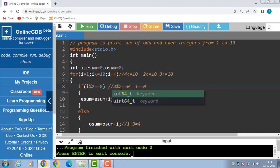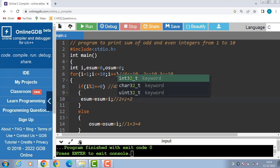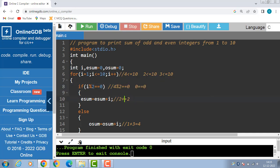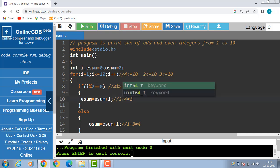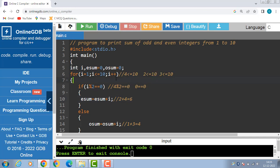Check the if condition: 4 modulus 2 is equal to equal to 0; 4 modulus 2 is 0, 0 is equal to equal to 0 — condition becomes true. Now esum is equal to esum plus i: esum is 2, 2 plus i — i is 4 — 2 plus 4 is 6. i++ and i becomes 5.